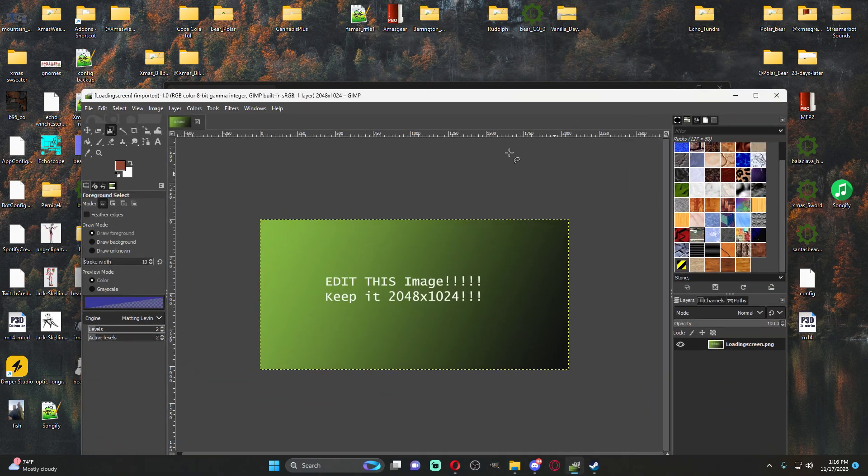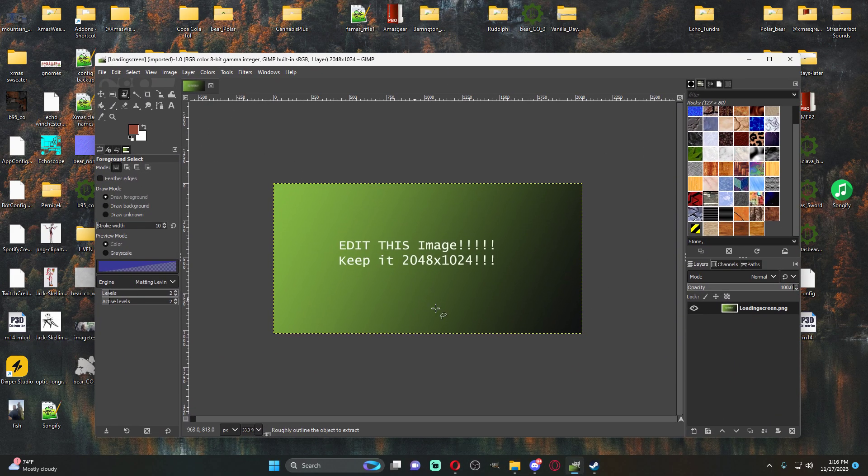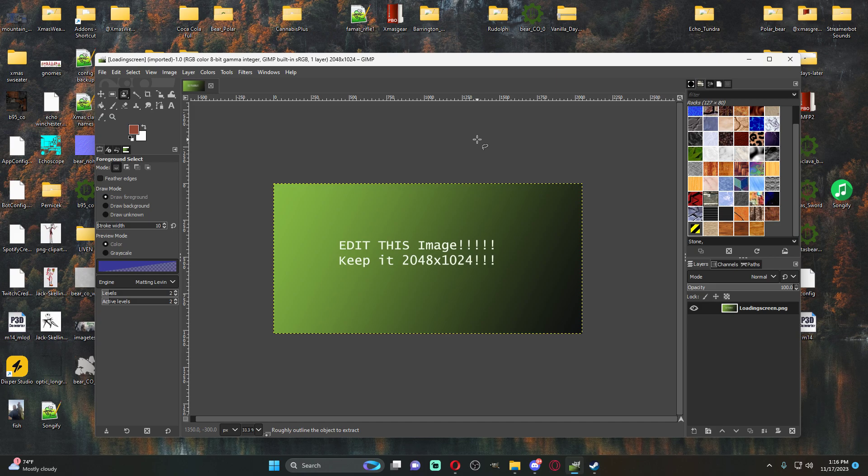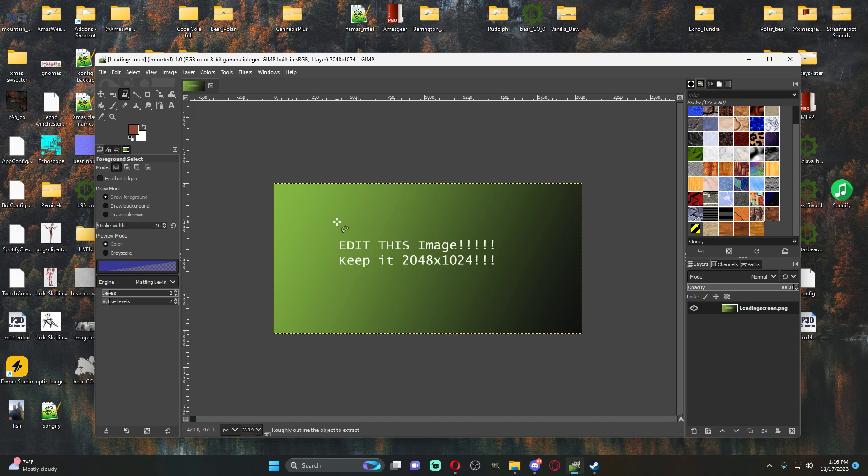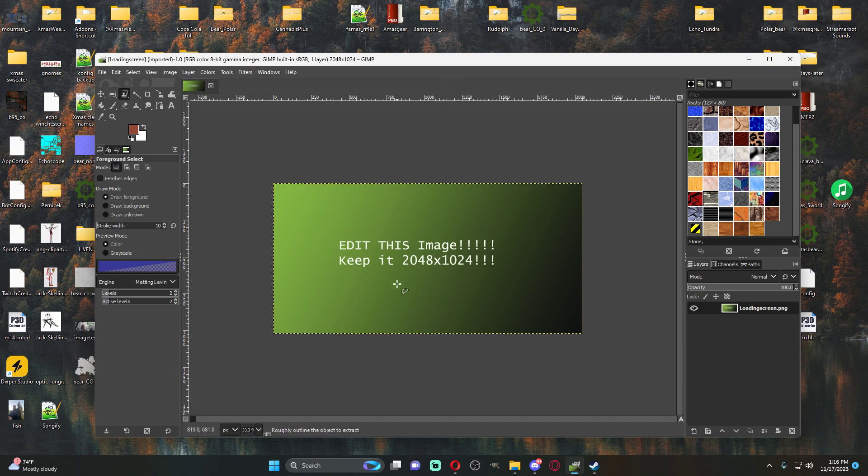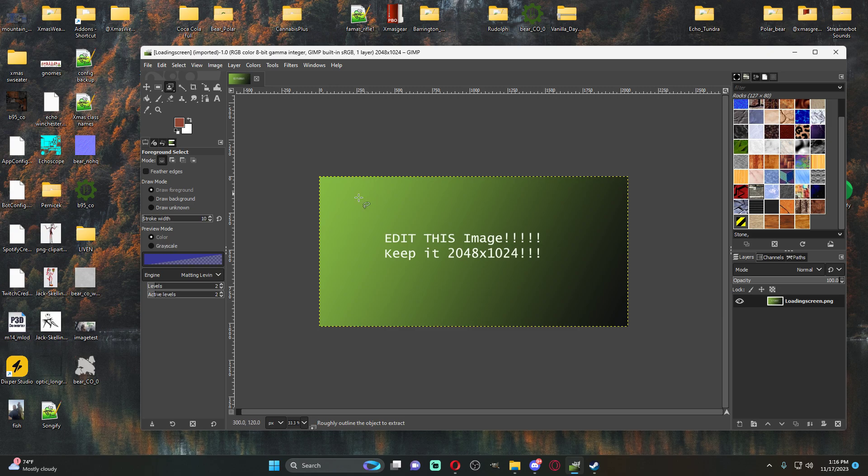So you're going to pull up whatever imaging editing software you want, whether that be Photoshop, Krita, GIMP, whatever you use, it doesn't really matter. All you need to do is edit this image. So what we're going to do is we're going to use GIMP. This is our image.